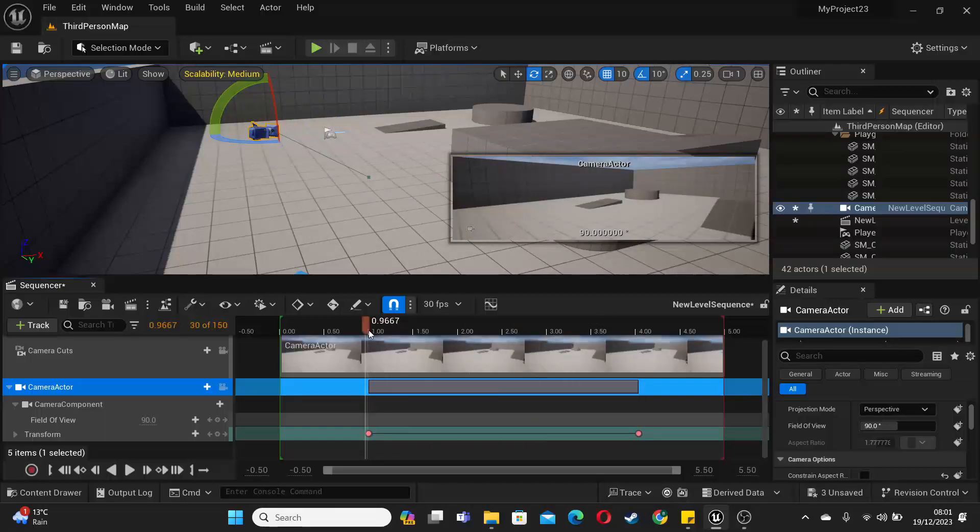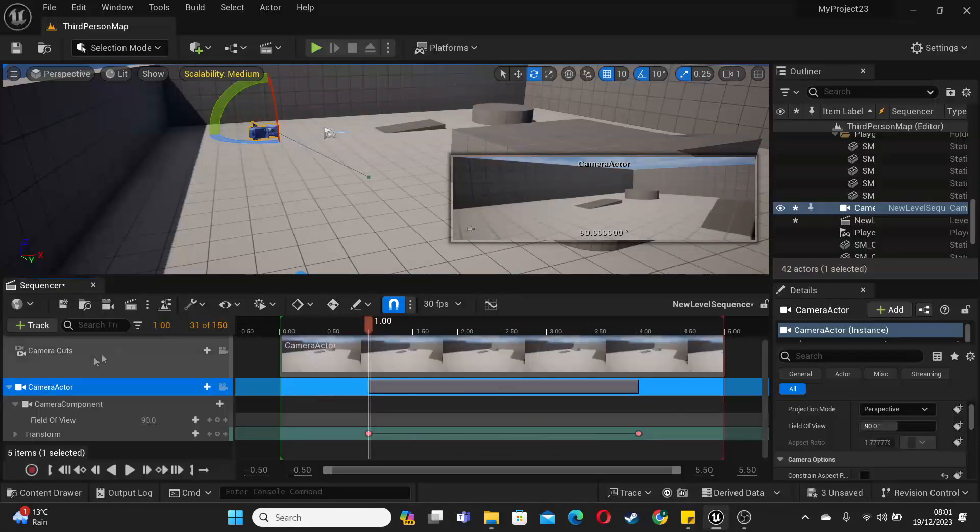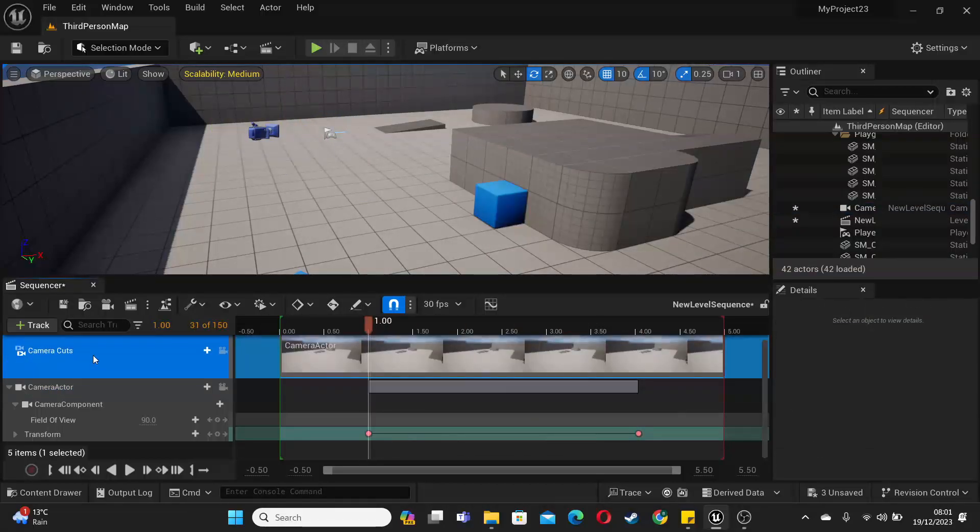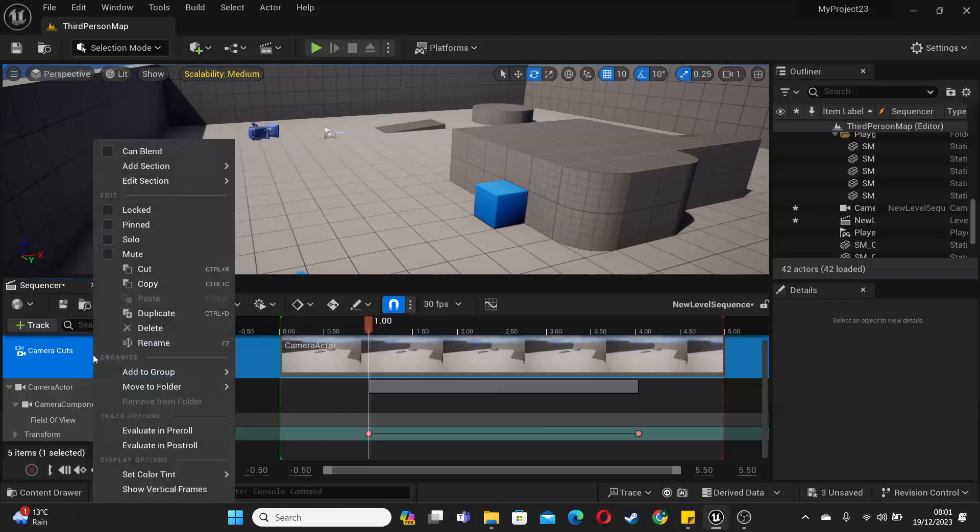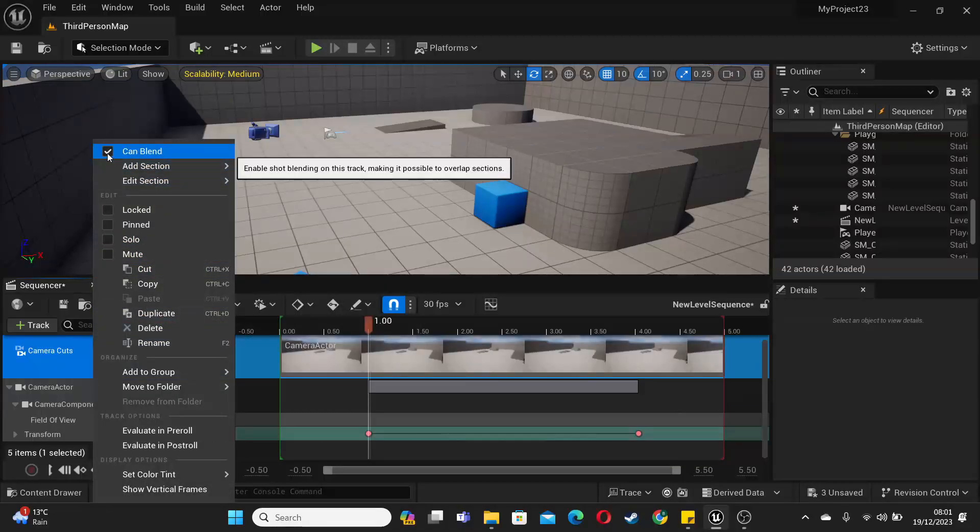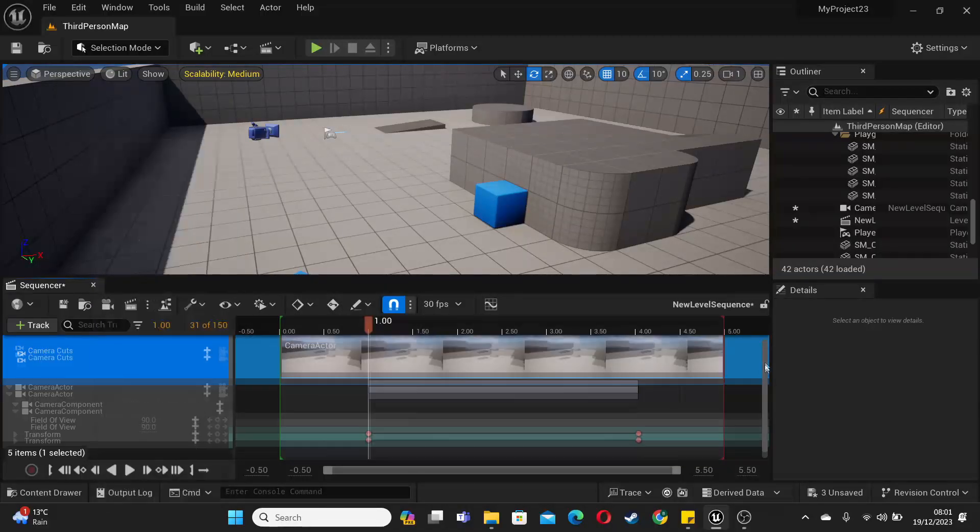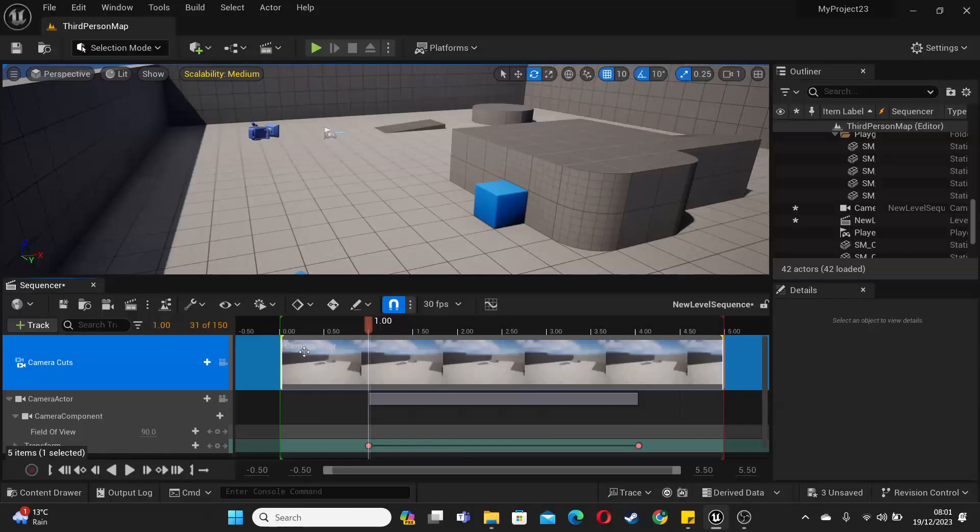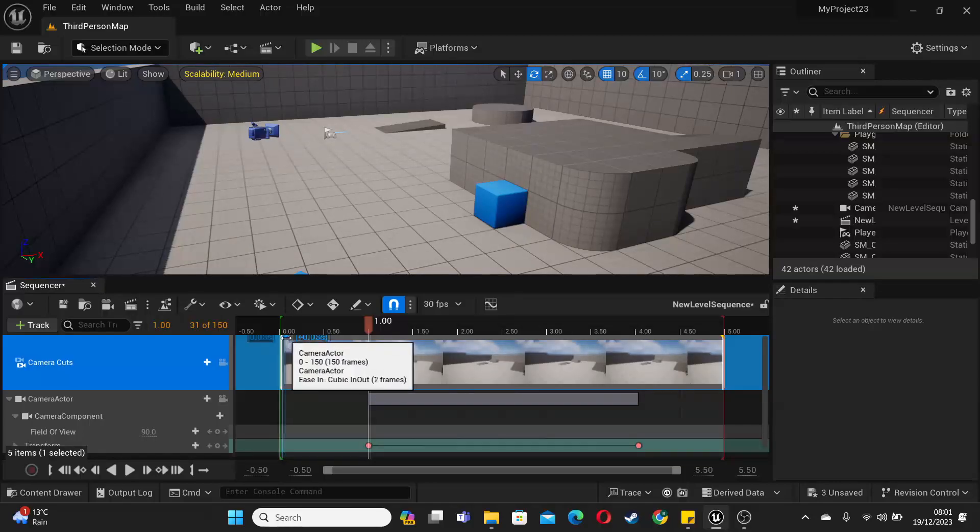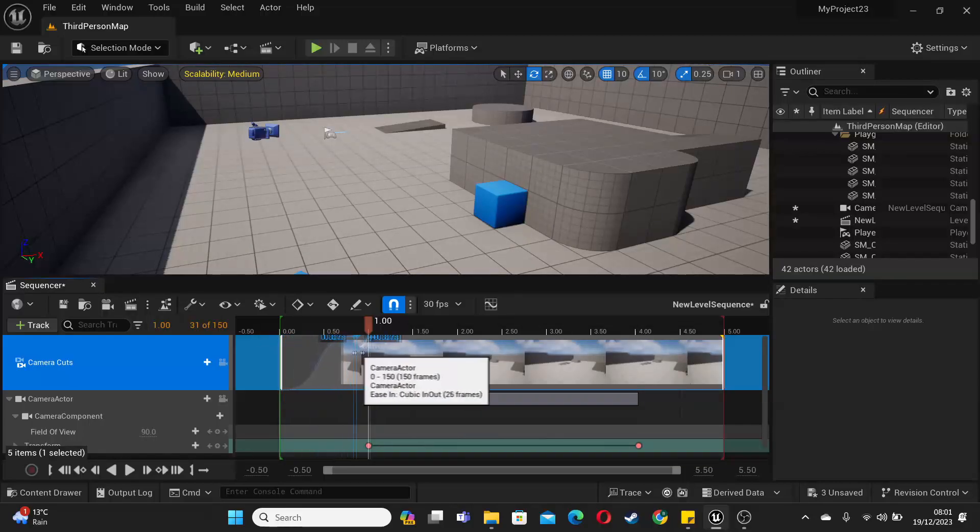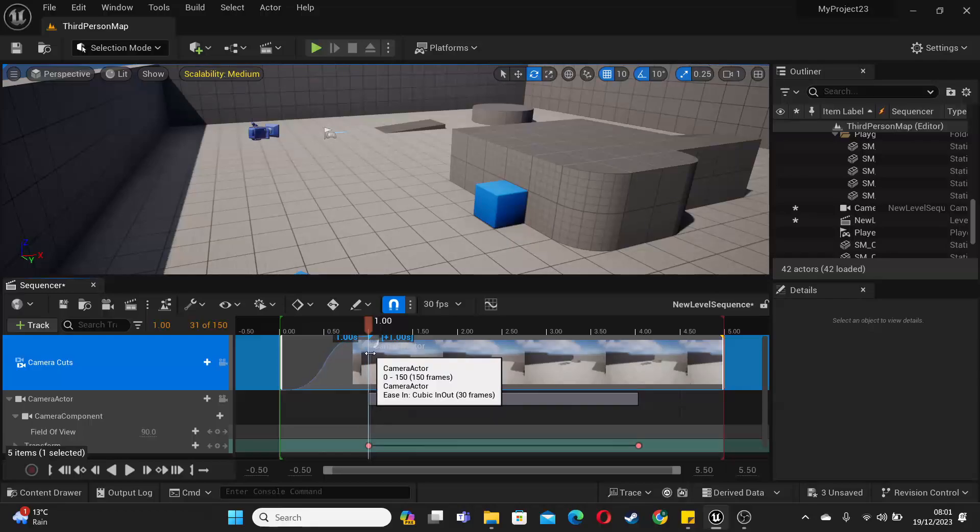Then to basically make this blend from gameplay to cinematic, just select this camera cut, right click and go camera blend. Now if I just scroll up, there's going to be these little arrows here. If I just drag it, this will blend from my camera to the cinematic.